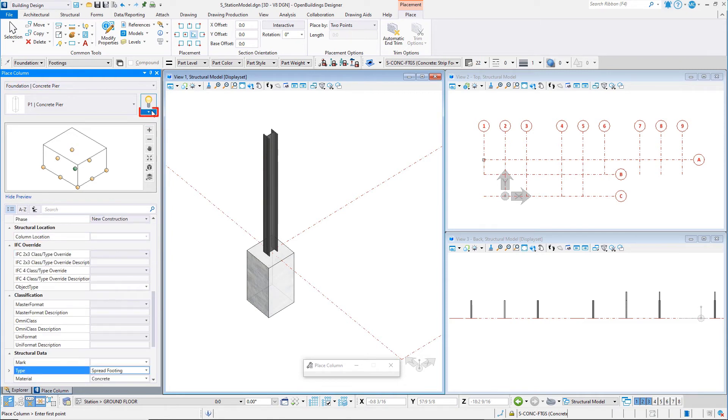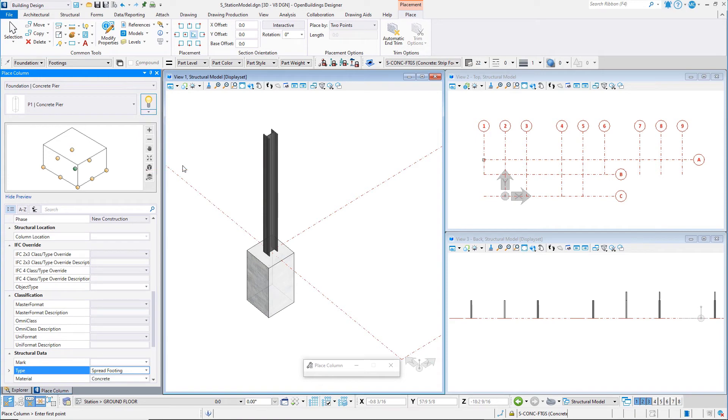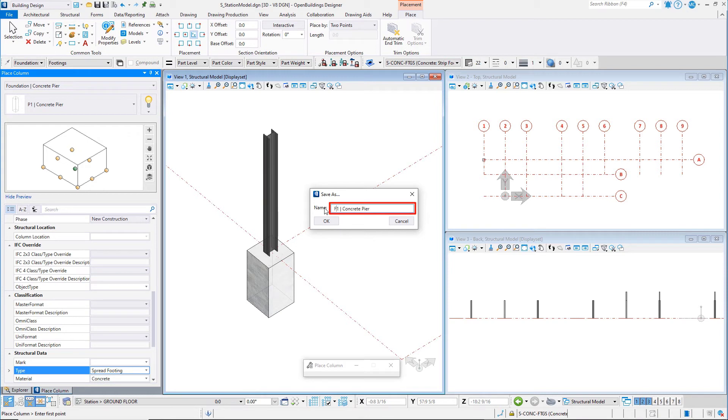From the pull-down, select Save Catalog Item As. Name it F1 Spread Footing and select OK.